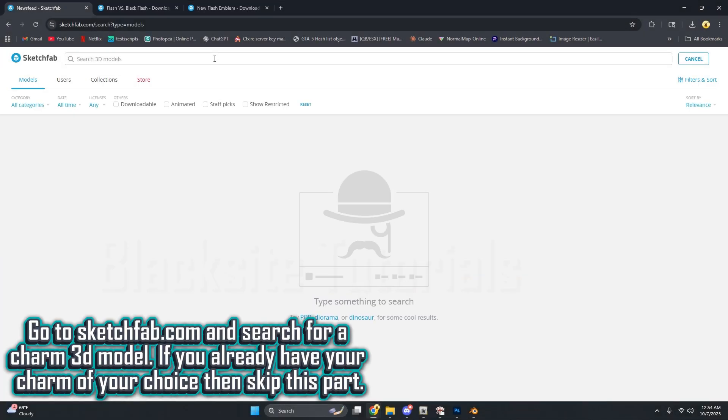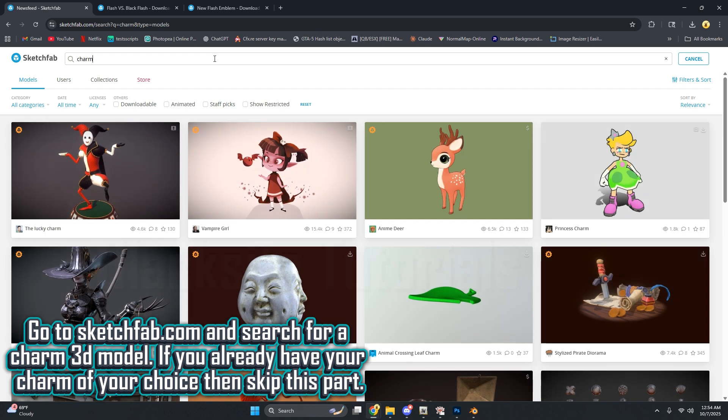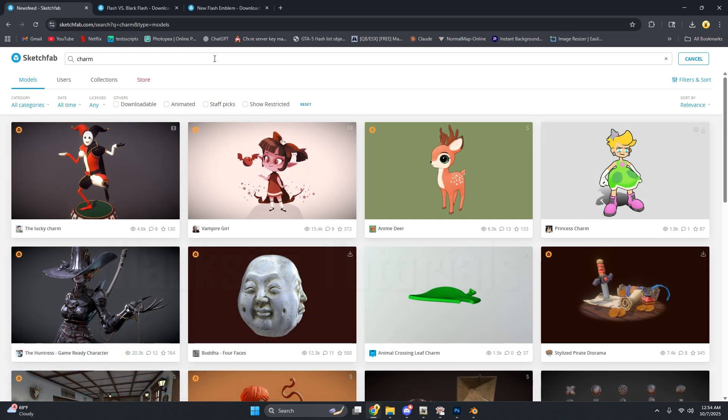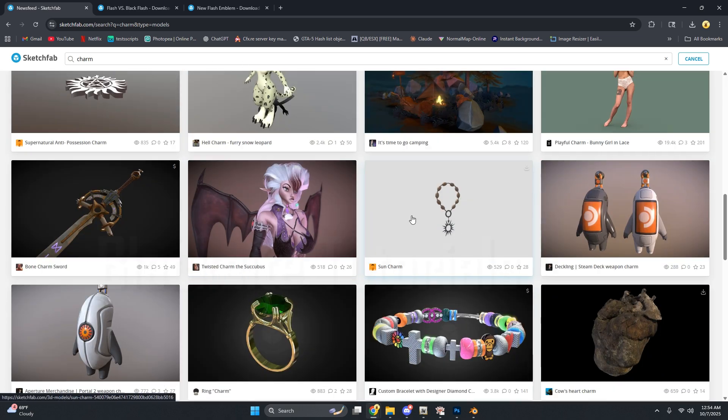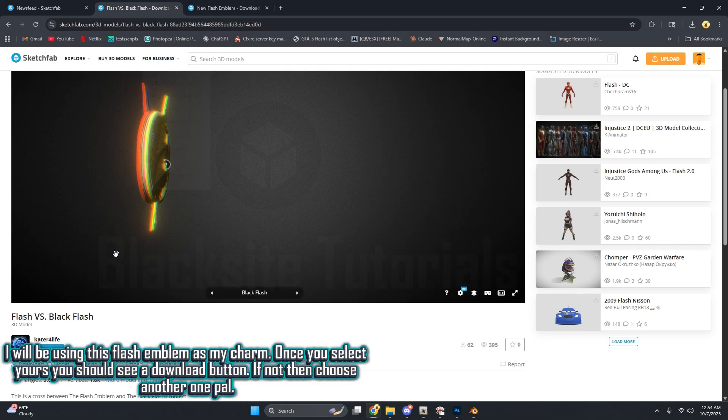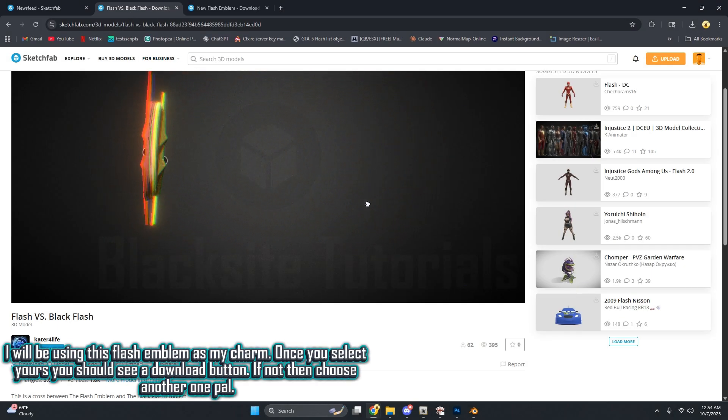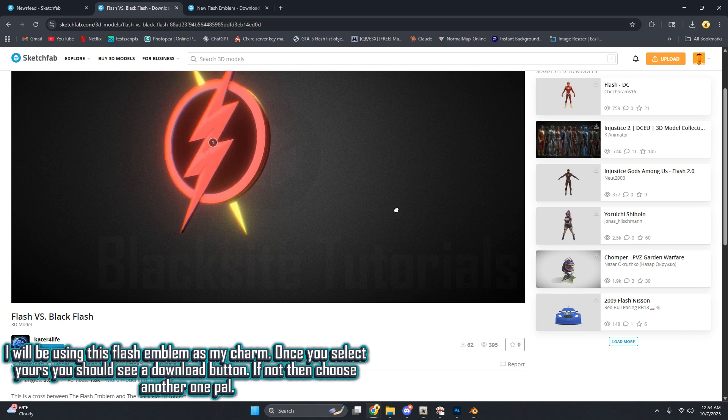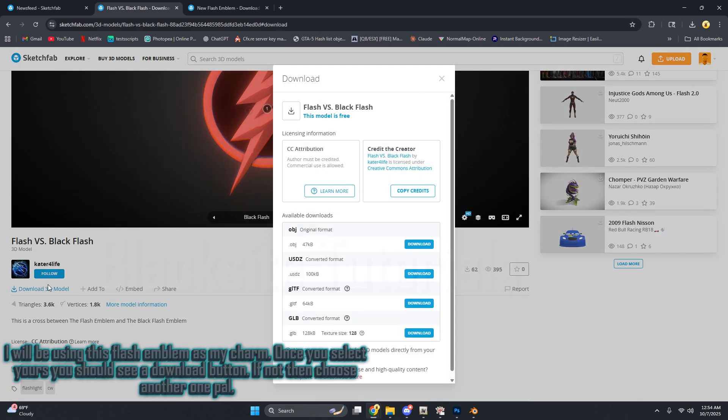Go to Sketchfab.com and search for a charm 3D model. If you already have your charm of choice, then skip this part. I will be using this flash emblem as my charm. Once you select yours, you should see a download button. If not, then choose another one, pal.